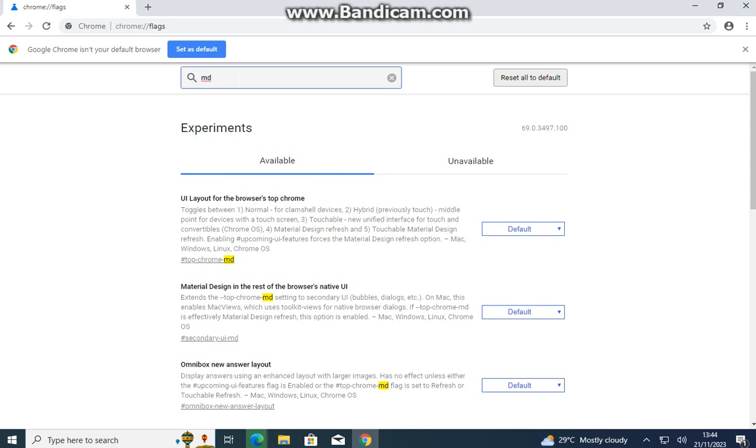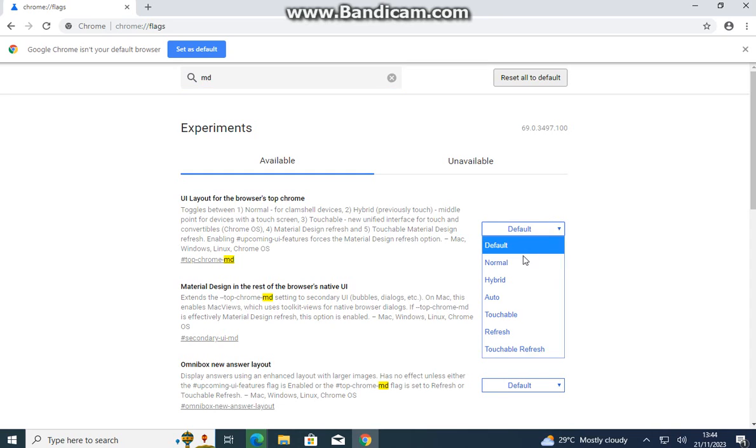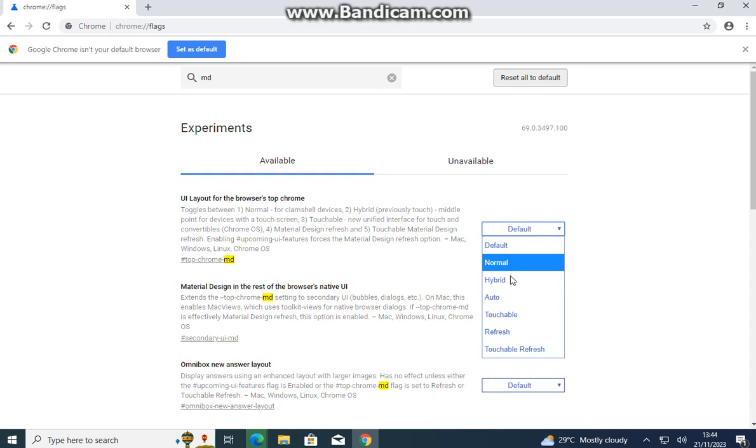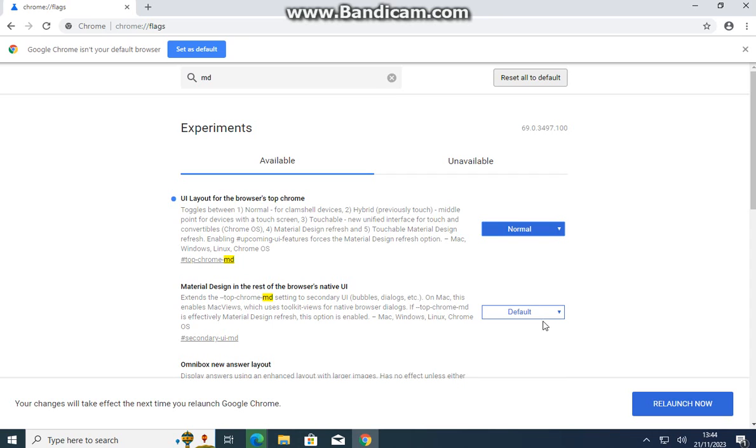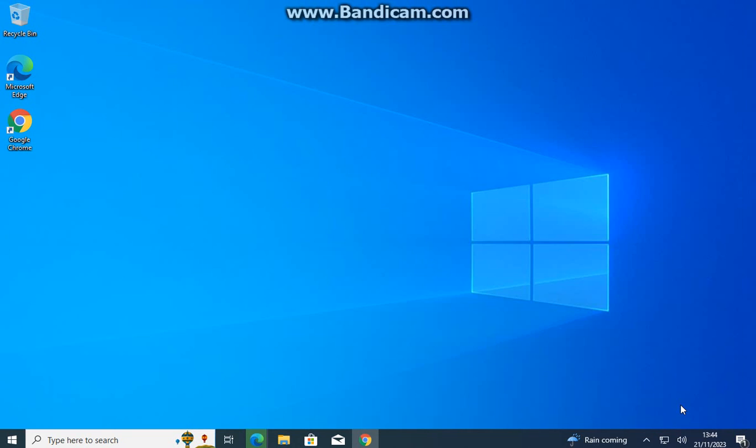You can pick normal or hybrid. I'll pick normal. Now we launch it and just wait.